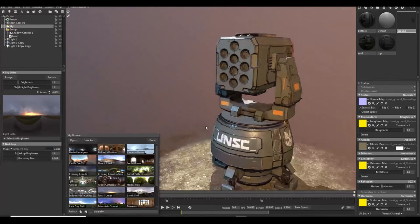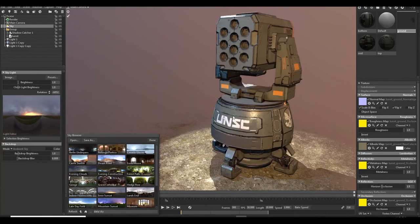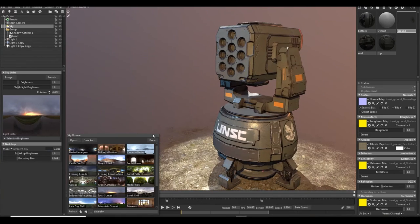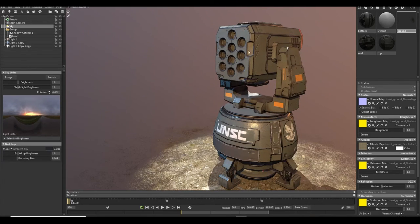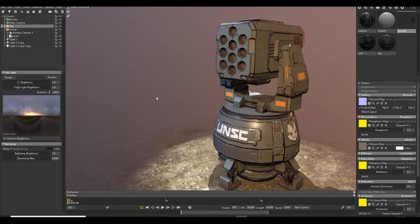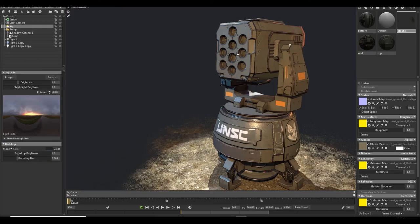So you can play with different different environments and if it suits you best you can go for it. So I think I like this, it lends with my model.